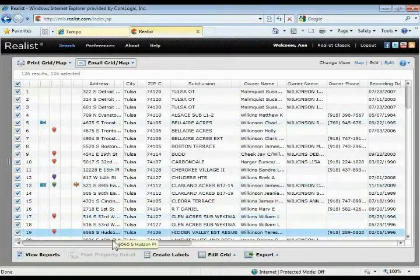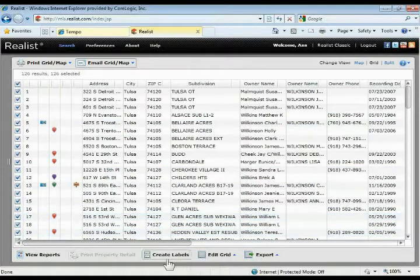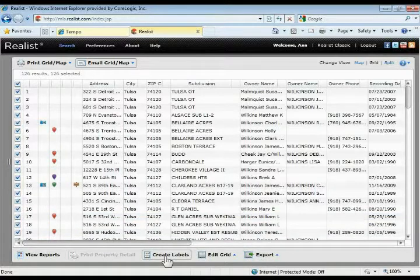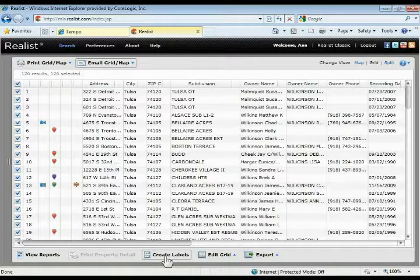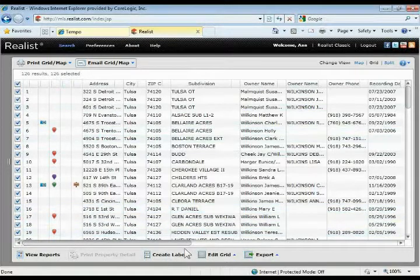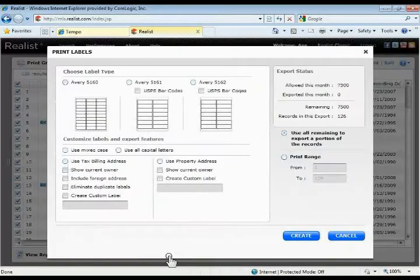The next couple options down here, labels and export. If you want to create mailing labels or export this data out to a spreadsheet, this is how you'll do it. It works a little differently than it did in classic whereas you're not going to have the separate export manager to go to. When you do your labels and when you do your export, it just works right there on the fly. If I want to create labels for all of these properties, I can come down here and click create labels.